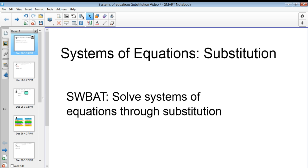Hello guys, it's me, Mr. Herb. I'm here to walk you through the basics of systems of equations and using substitution to solve these kinds of problems. By the end of these videos you're going to be able to solve systems of equations through substitution.